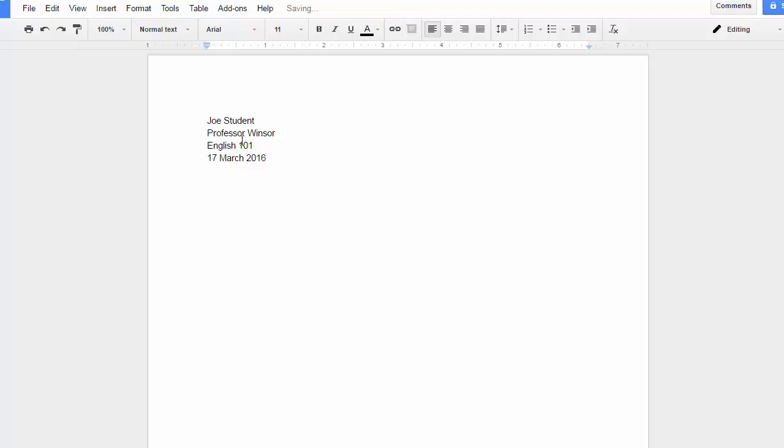One space and then you'll put in your title, and then you'll start with your text.